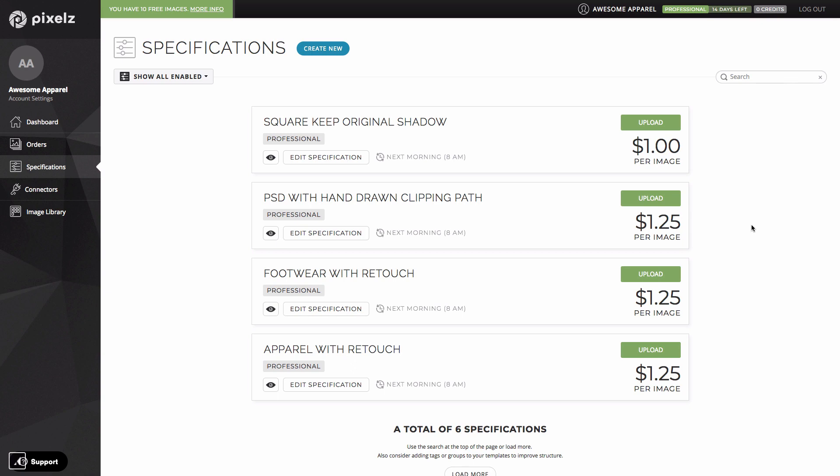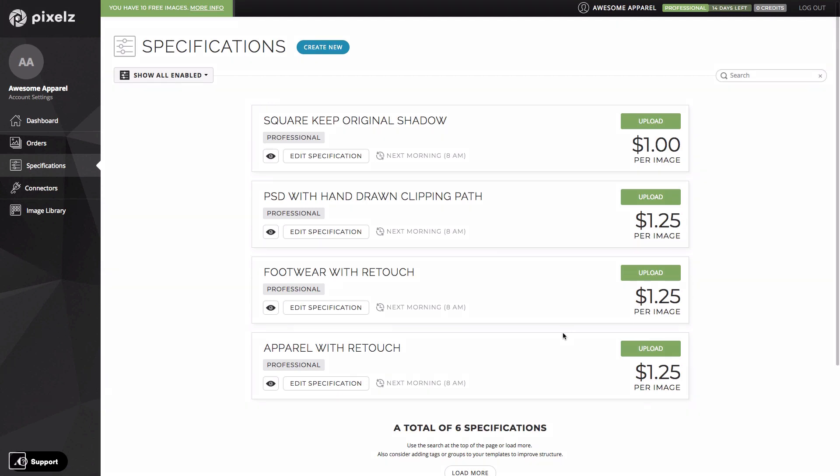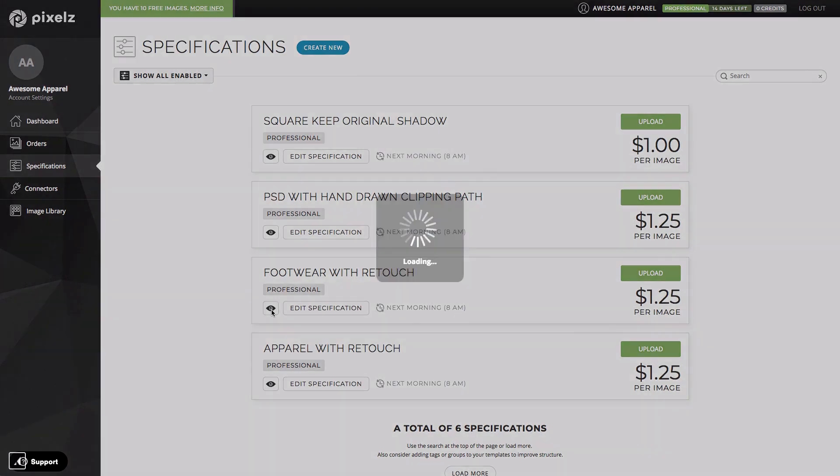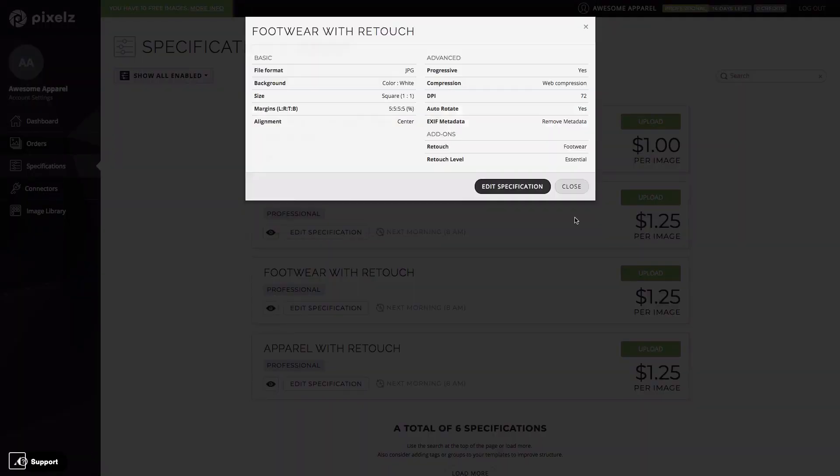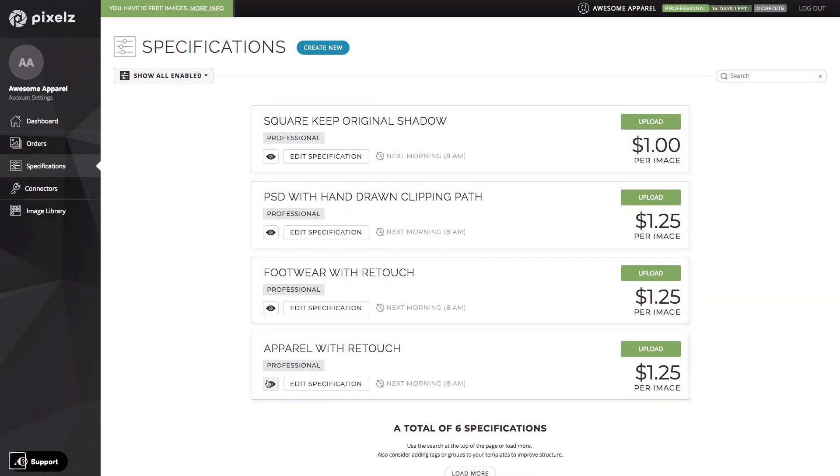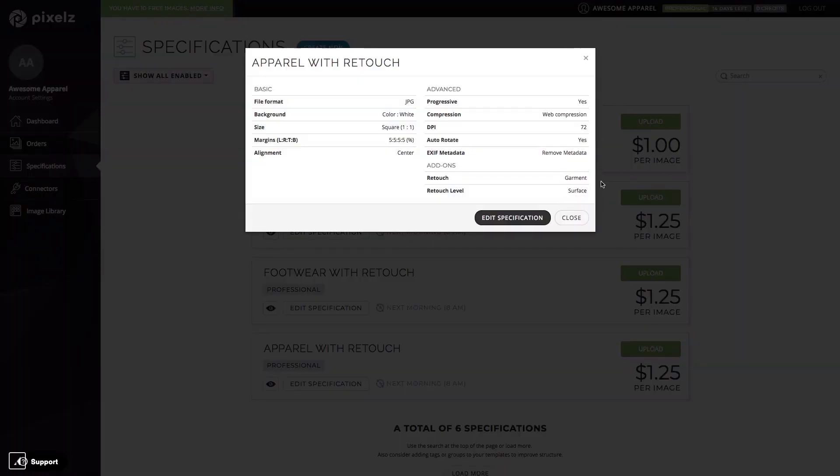We'll be looking at retouching in more detail shortly but for now let's look at the price. These two specifications have retouch packages as add-ons and they still only cost $1.25. That's the base price of 75 cents and then a retouch package at 50 cents each. This one we can see has the footwear retouch add-on while this one has a garment retouch add-on.